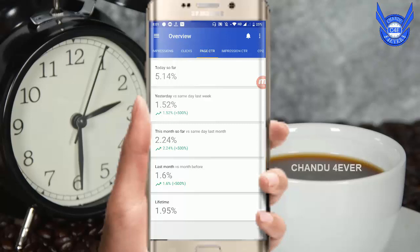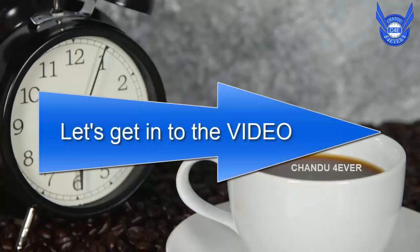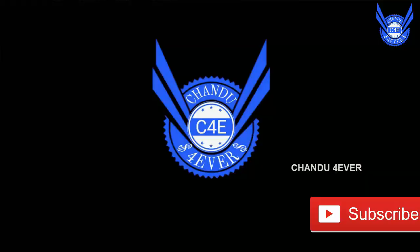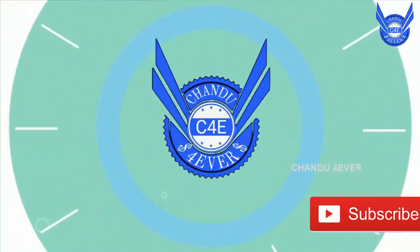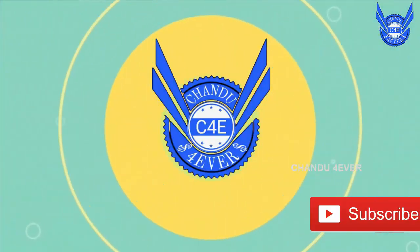Hi everyone! In this video, we are going to tell you about CTR. Let's get into the video. Hi everyone! This is Sio Chandu. My YouTube channel is Chandu Forever.